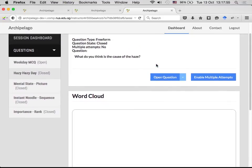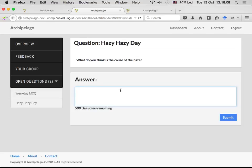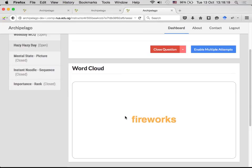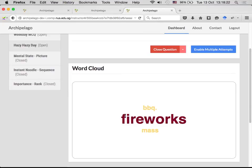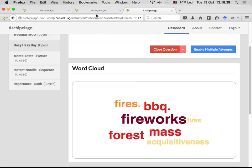The first question type is straightforward MCQ. We also have other types of questions. This next one is an open-ended question, asking something very topical: 'What do you think is the cause of the haze?' I open the question and all students now get an open text field they can type into — for example, they might say 'fireworks.' What I see as the instructor is a word cloud showing the frequency of answers in real time, weighted by the number of responses. So if a group of five all say 'barbecue,' that word appears prominently.